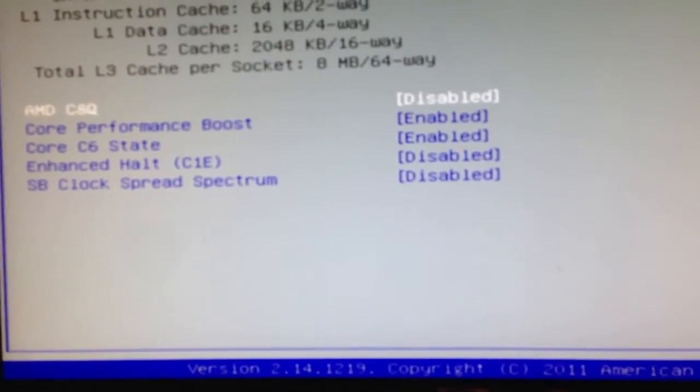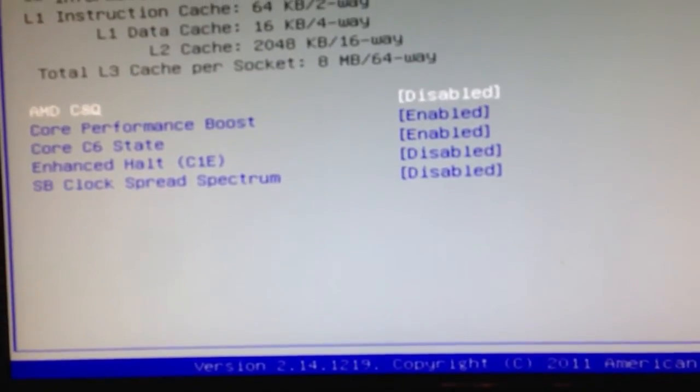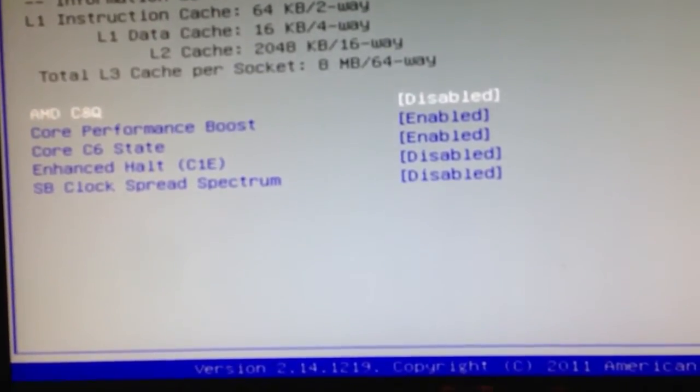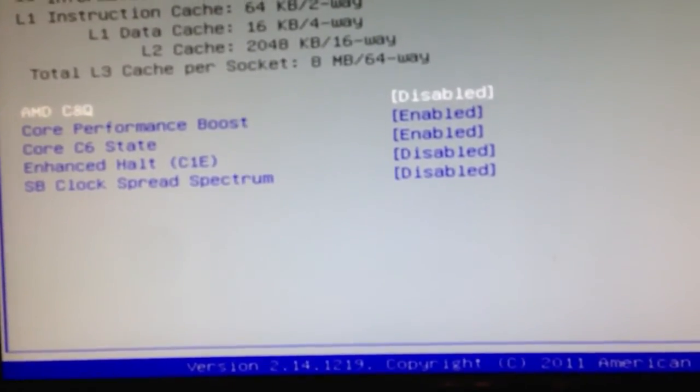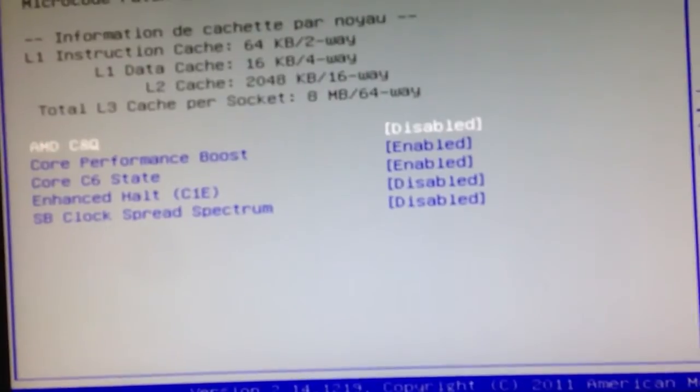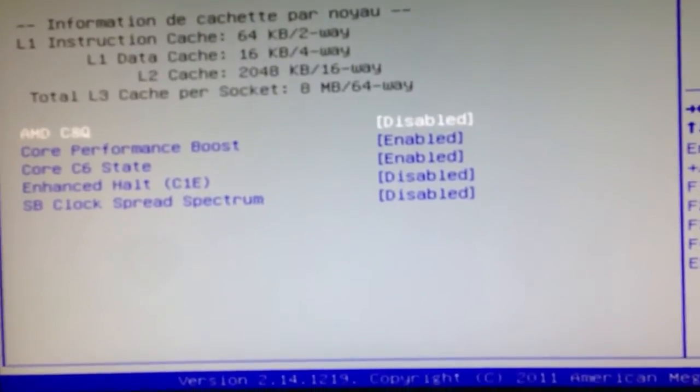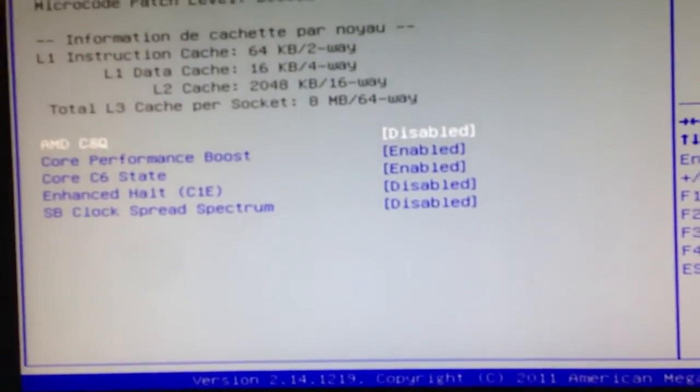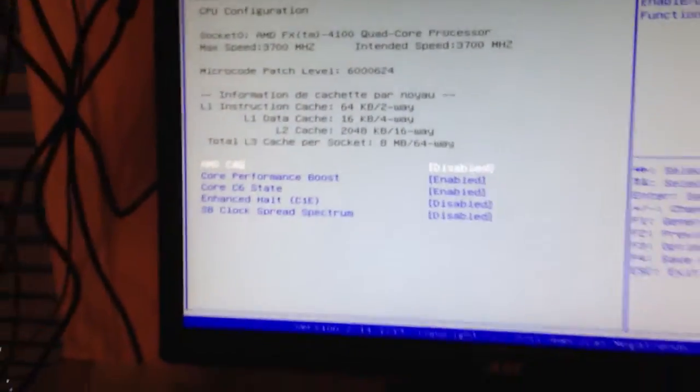Core C6 state enabled. Enhance halt C1E disabled. And SB clock spread spectrum disabled.